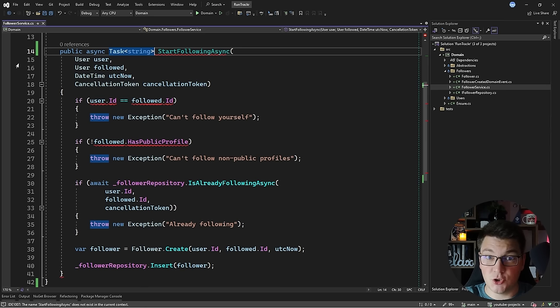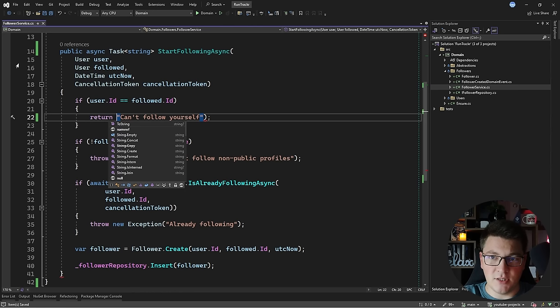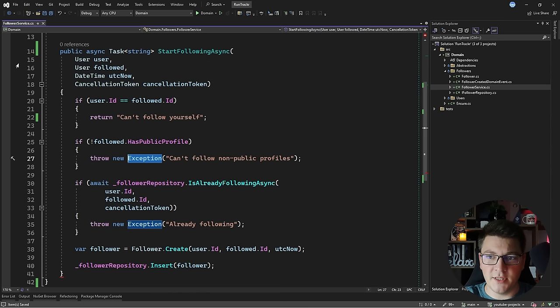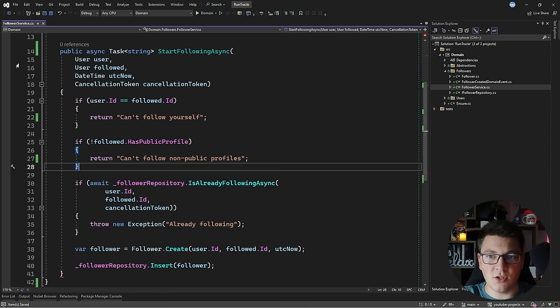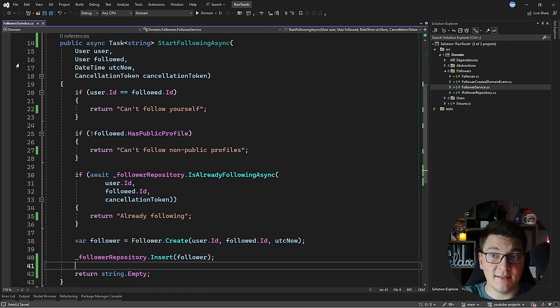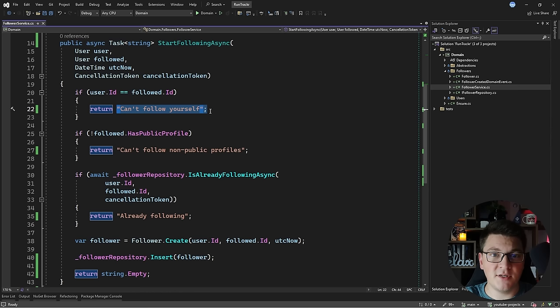So what are the alternatives to using exceptions? I'll start with something simple and just return a string from all of these methods, where the string represents an error message. Instead of throwing exceptions, we're returning error messages and whoever is handling the method can figure out what went wrong. For the happy path, we return an empty string to represent that the method completed successfully.